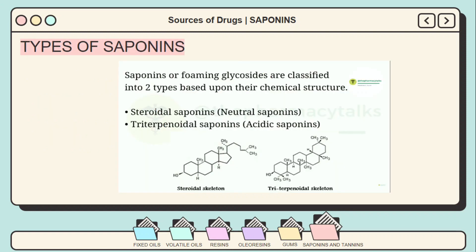Saponins, or foaming glycosides, are classified into two types based upon their chemical structure. The first type is steroidal saponins, also known as neutral saponins. The second type is triterpenoidal saponins, also known as acidic saponins.